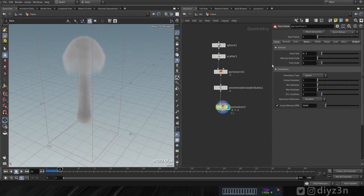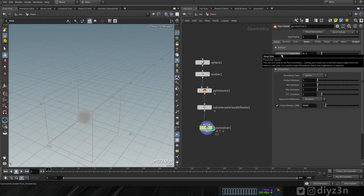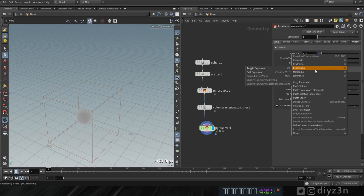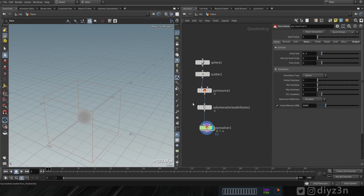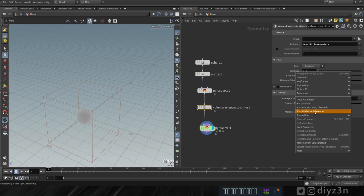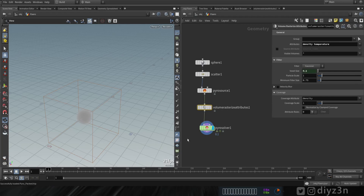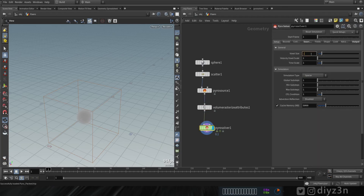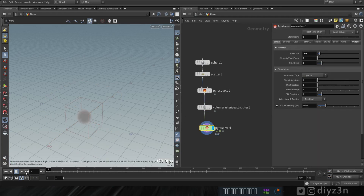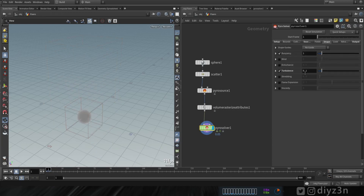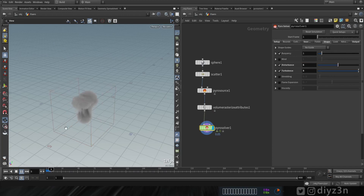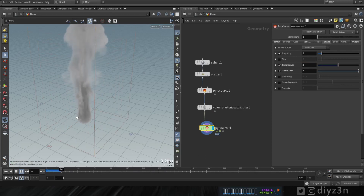Okay, that's not bad. Now let's copy this voxel size here and paste it relative to this. Let's have a more isolated view. We need to adjust the shape of this pyro solver. That's not bad. Now let's go to pyro pack source.